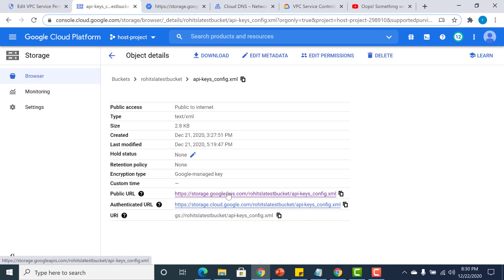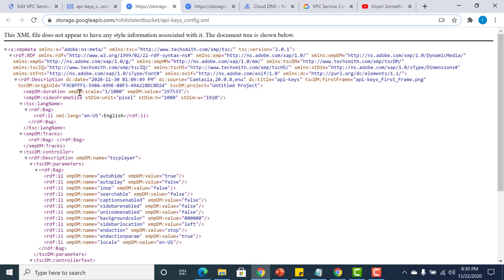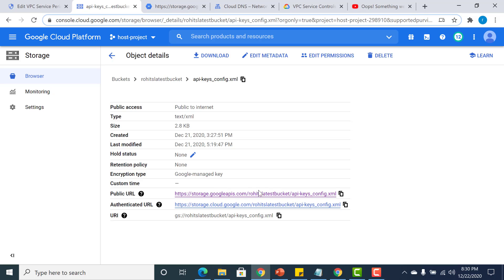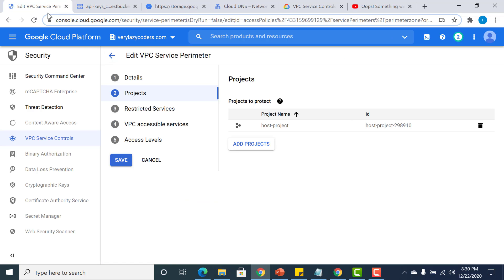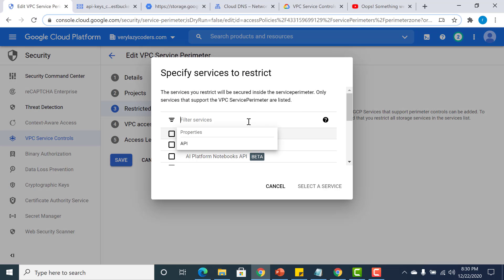If I try to access this URL, it works — I'm able to access it. After I put the perimeter on to restrict this particular endpoint, I shouldn't be able to access it anymore. Going back to the perimeter page, under Restricted Services I'll restrict the Cloud Storage APIs.